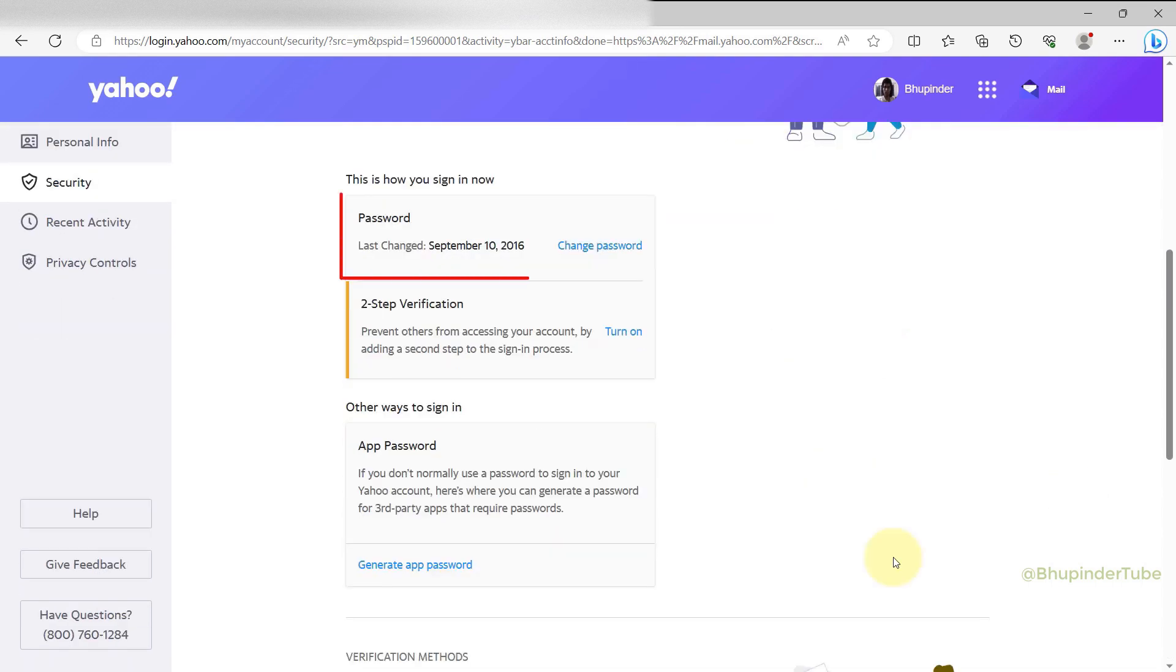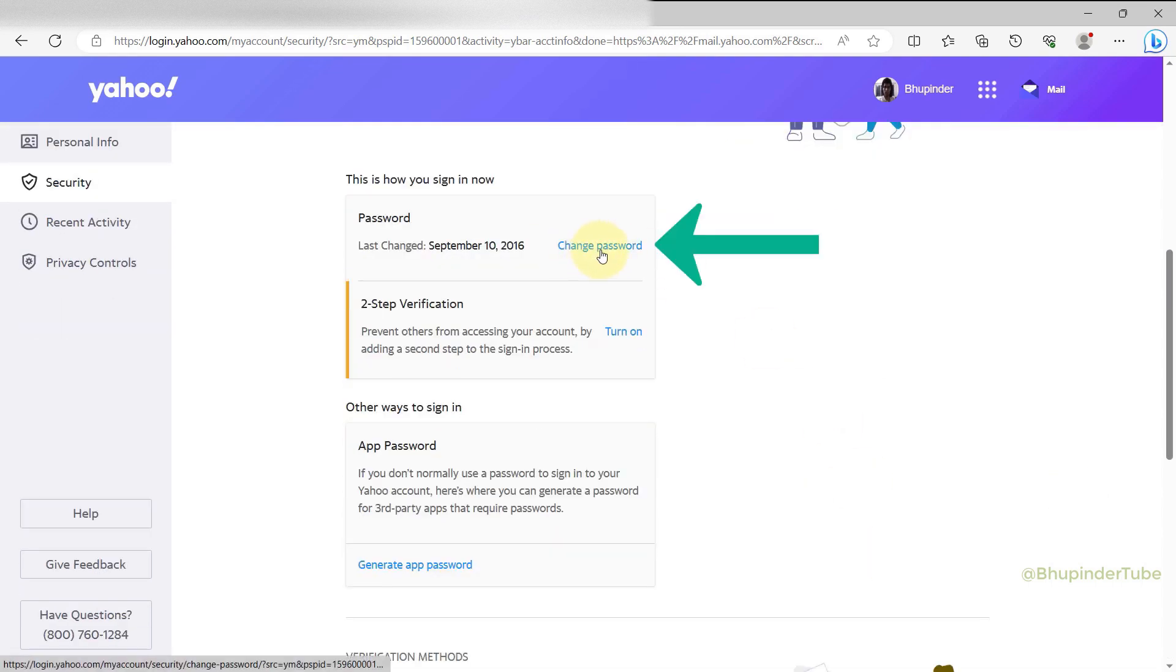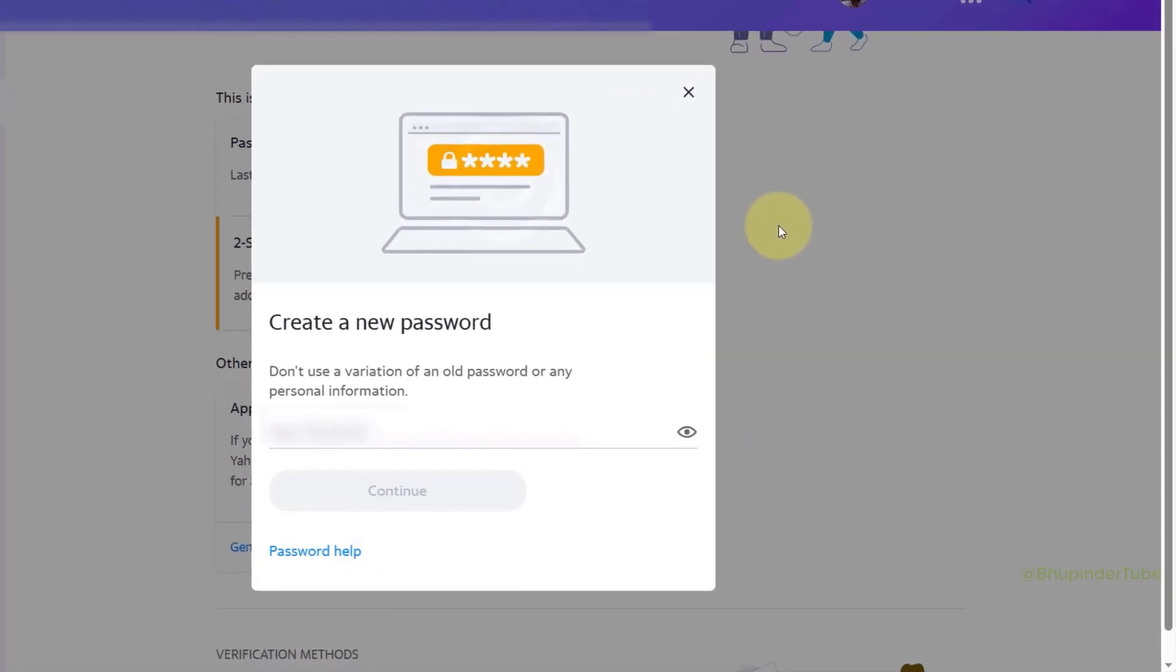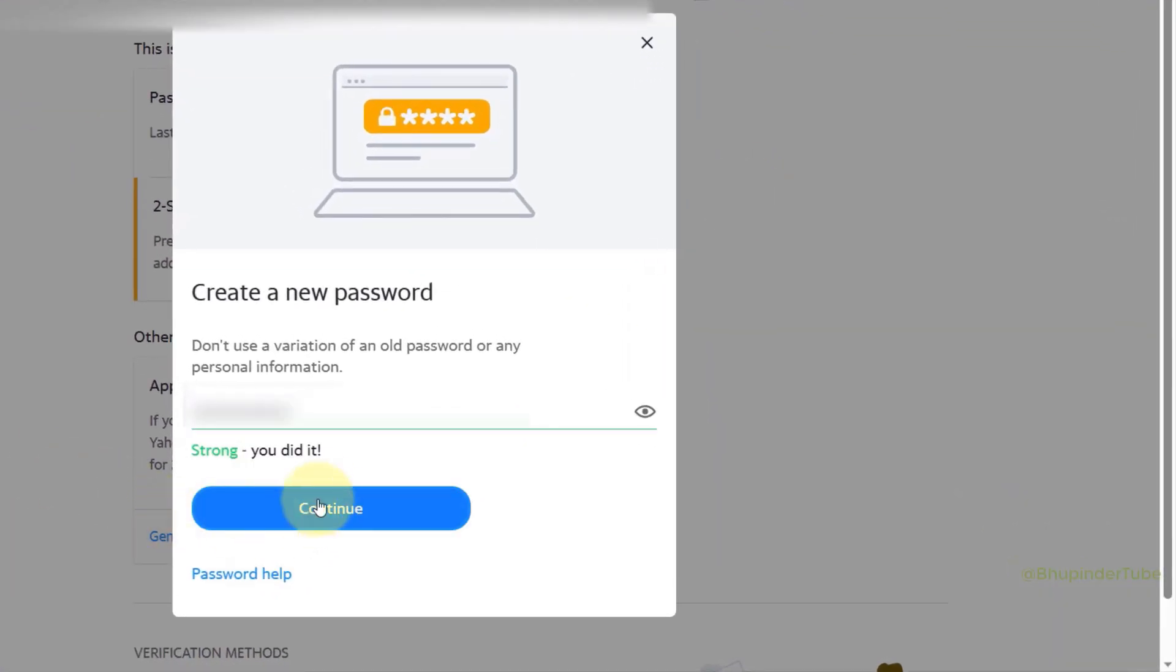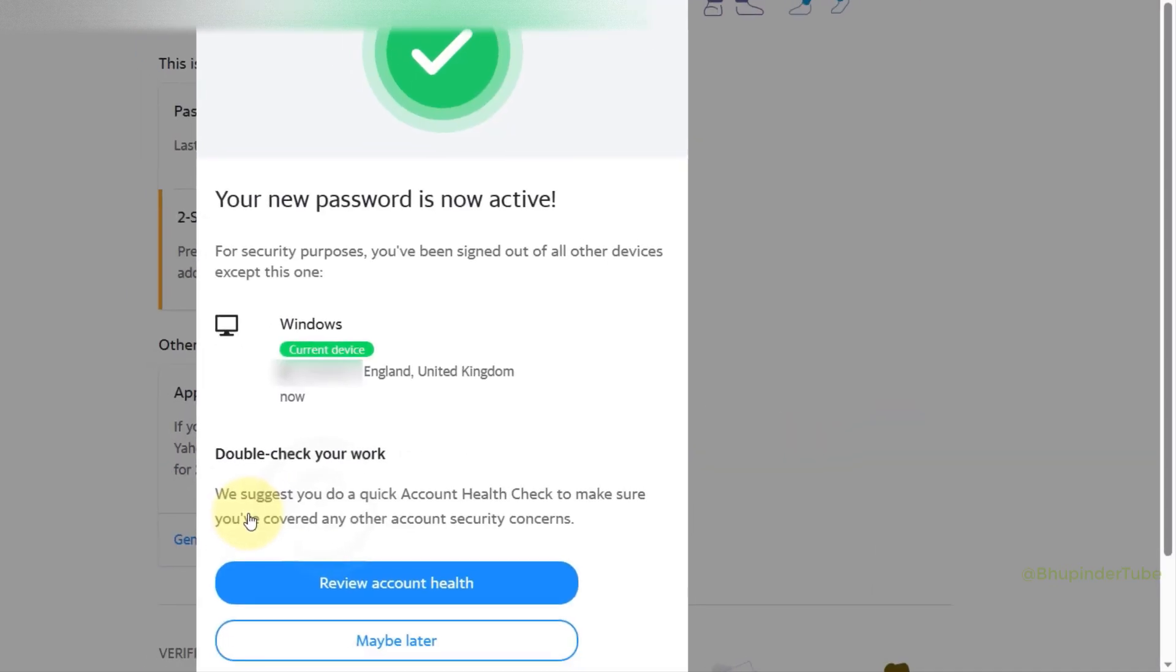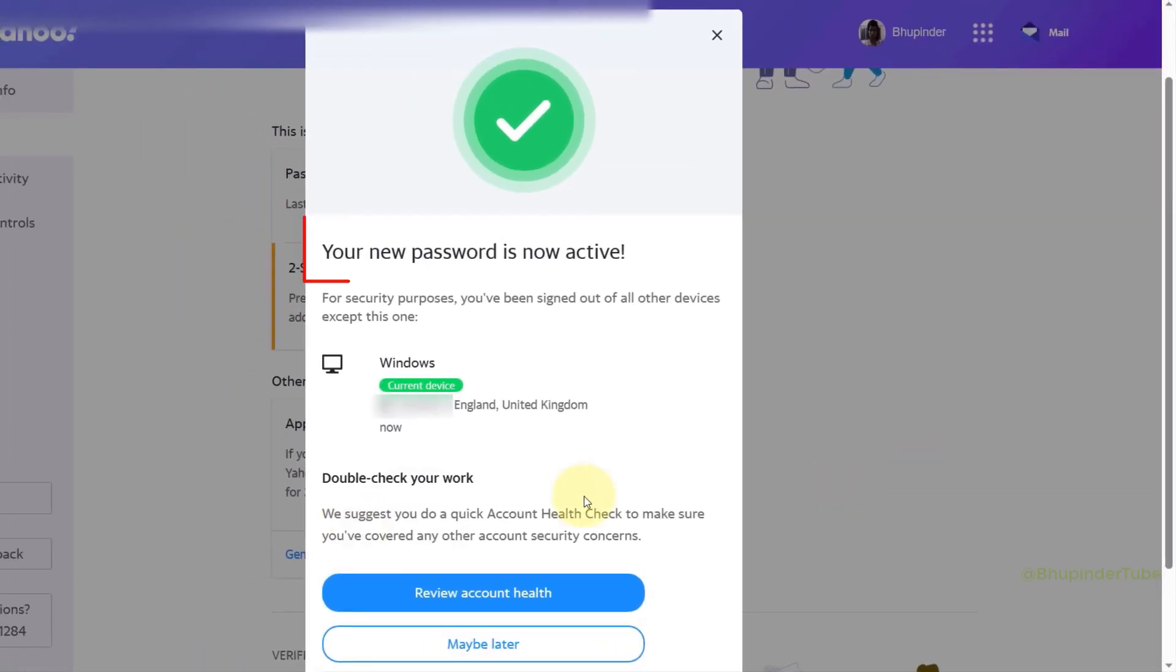You should see a section called Password, click on Change Password. Now simply enter your new password that you want it to be and then click on Continue. Then you should get a message saying your new password is now active.